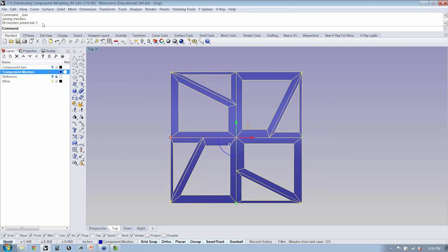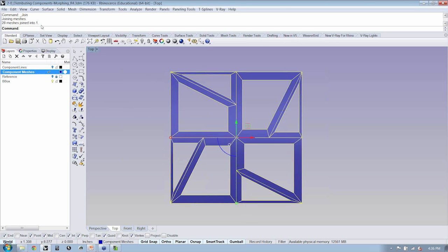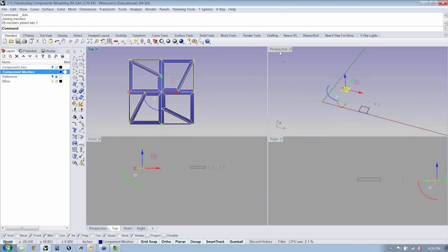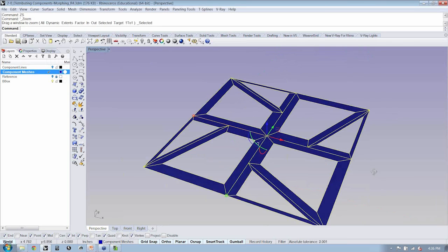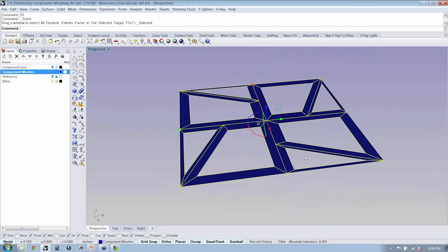I'm going to select all of these, and I'm just going to go ahead and say join. Now, in the command line, you'll see that it says 28 meshes, so that's how many of these little faces I had drawn, are now joined into one.